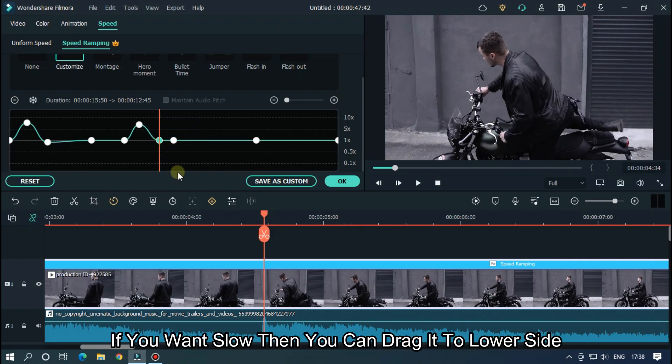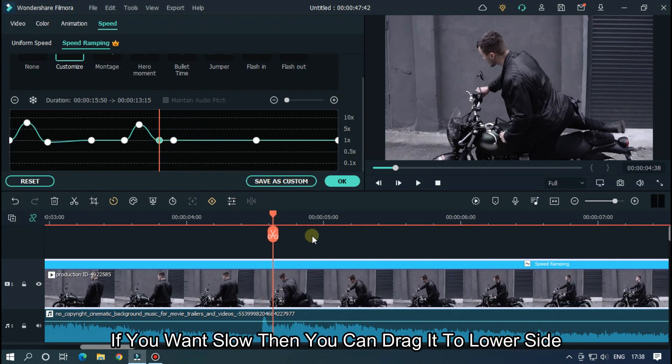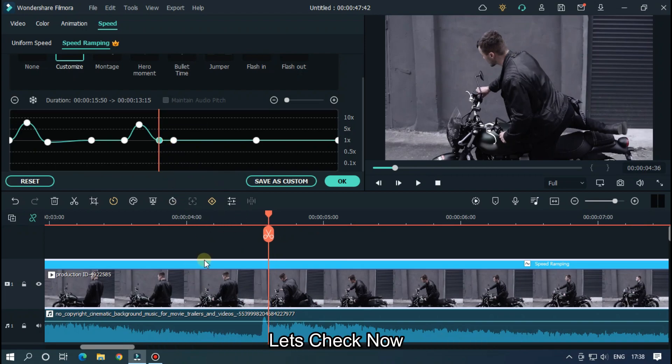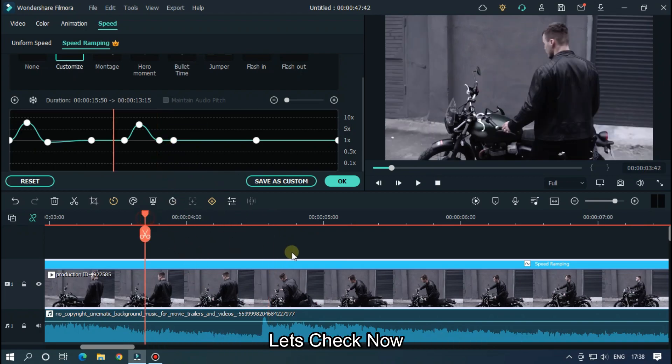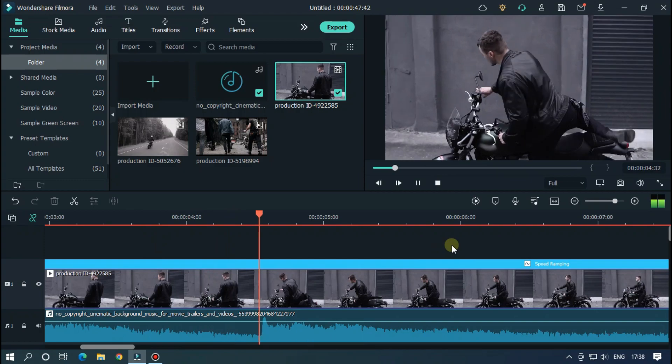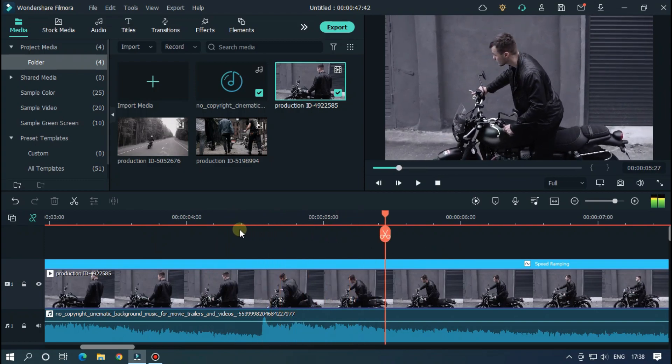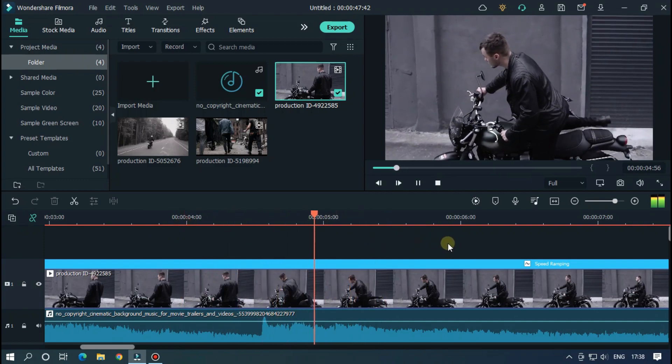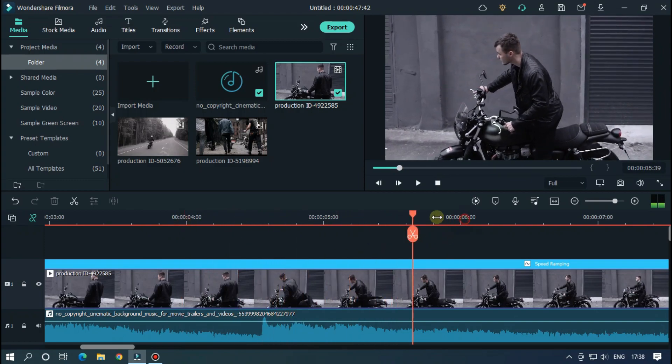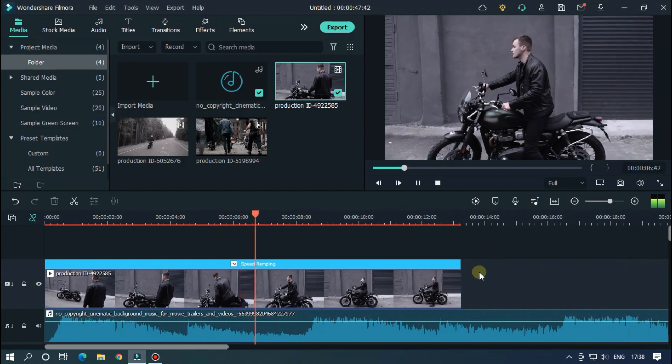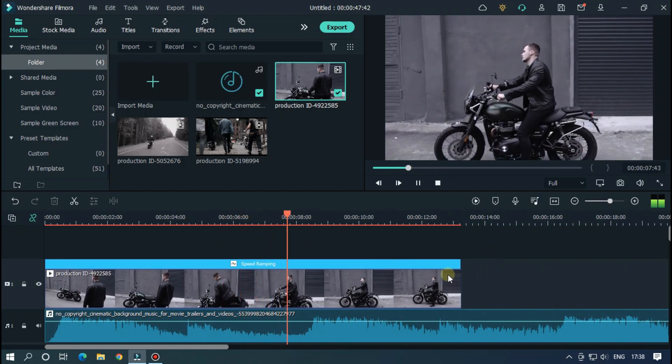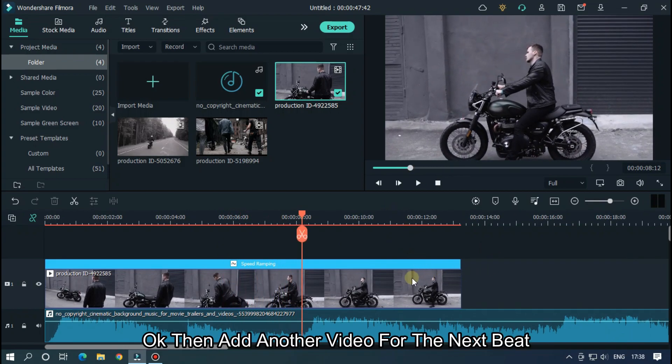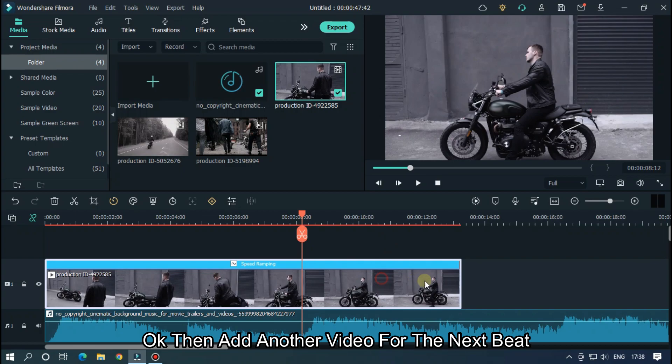If you want slow, then you can drag it to the lower side. Let's check now. Okay, then add another video for the next beat part.